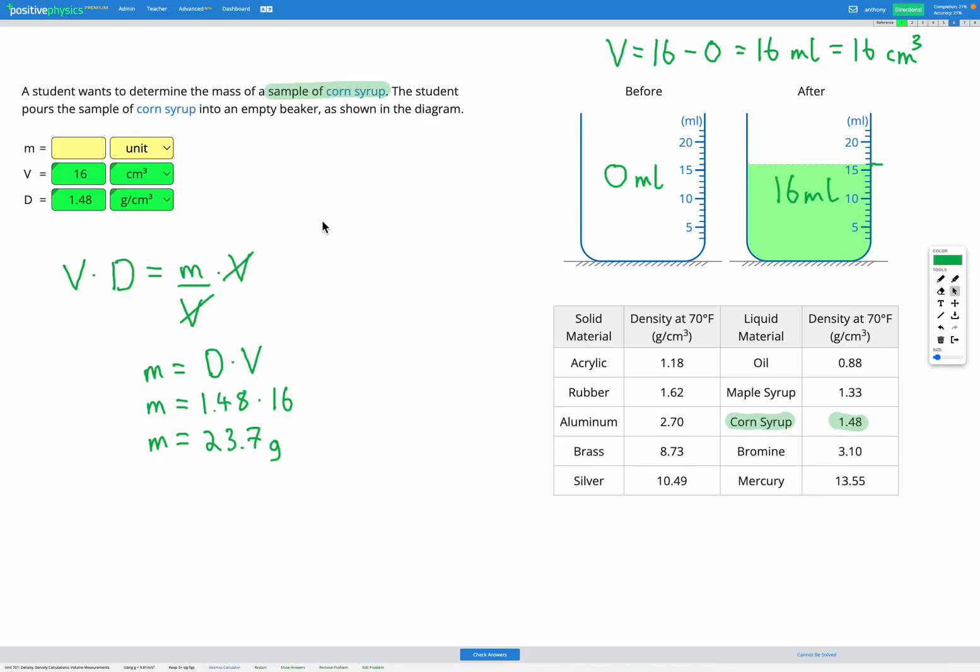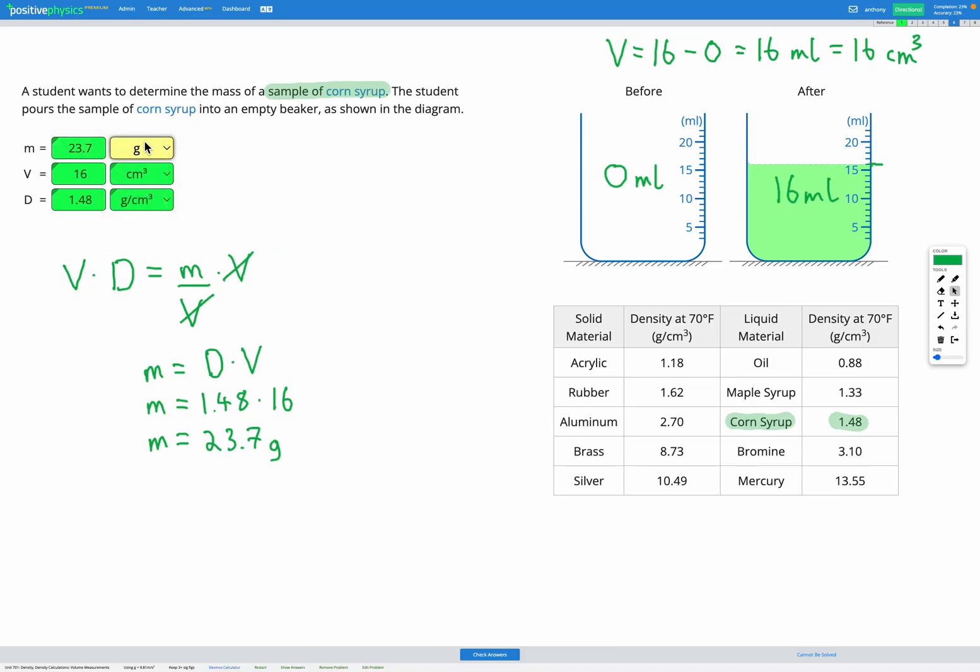So let's check that finally in our variable list here. So as you can see, these questions are very similar to the other density questions. They use the same equation and the same concepts. The only difference is here we're using volume measurements from a beaker to figure out the volume in each of these questions.